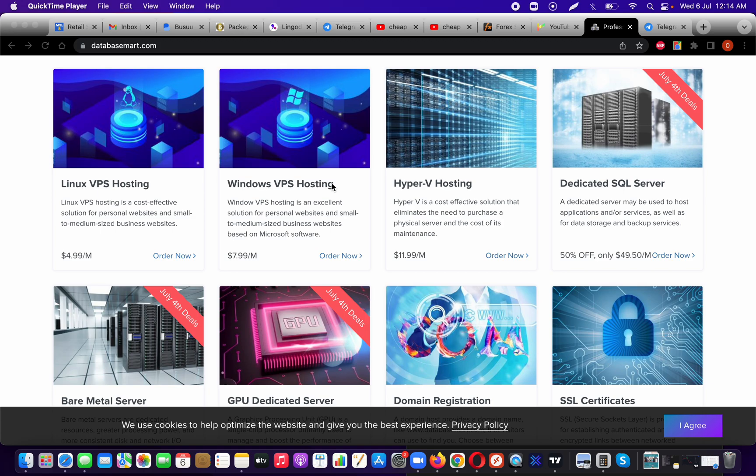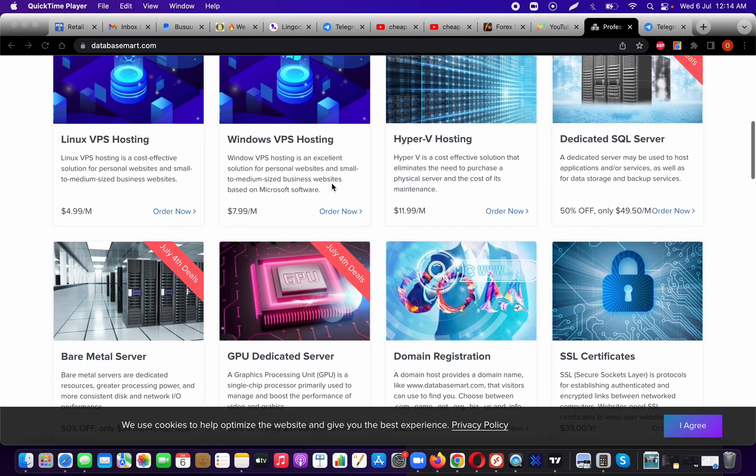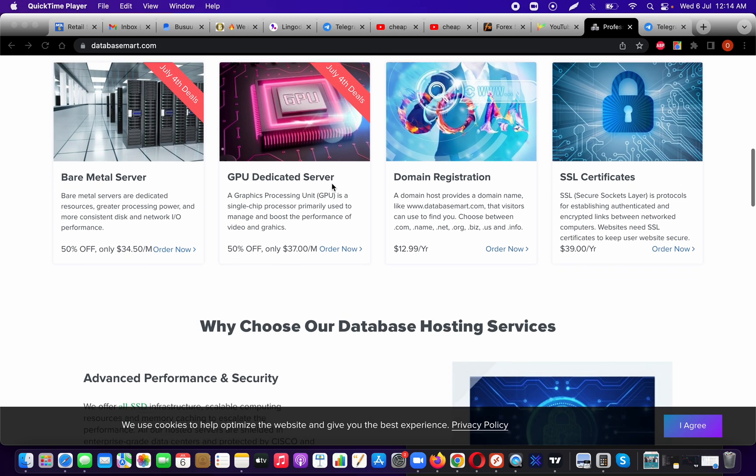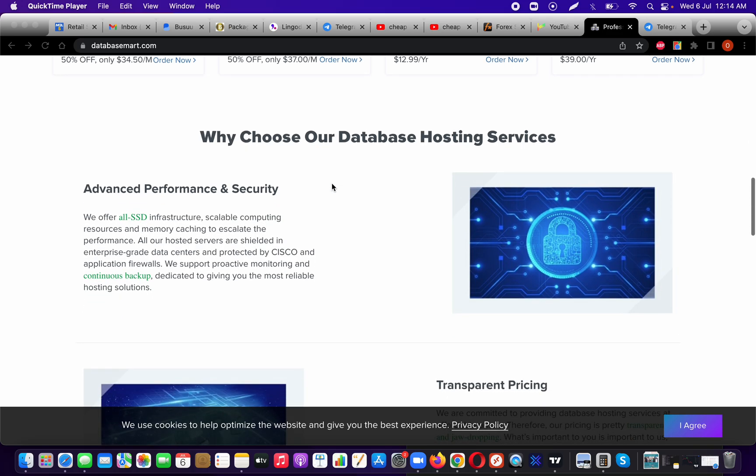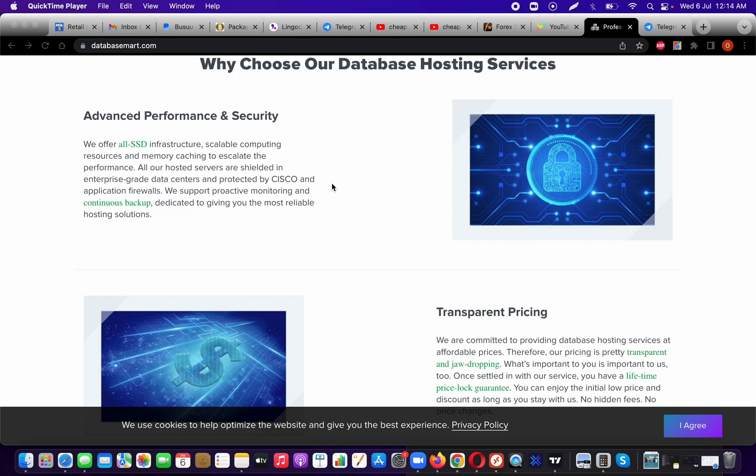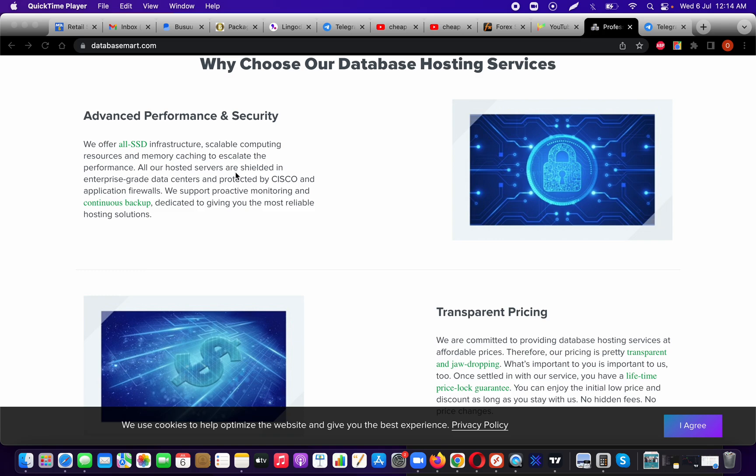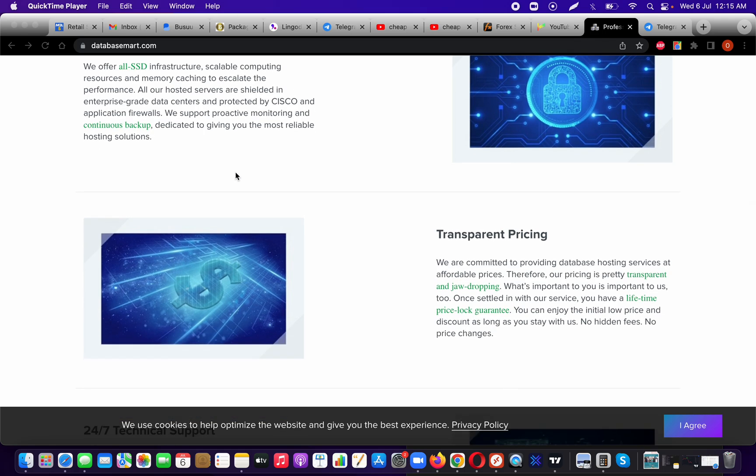I'm just going to do a quick browse so you can see everything on their home page. They have advanced performance and security. Their data centers are protected by Cisco and application firewalls so that you can be comfortable, knowing that your information is safe. Safety and security is one of the most important things when you're running a VPS. Sometimes you have a lot of intellectual property, and you really don't want that information to be leaked or hacked into.